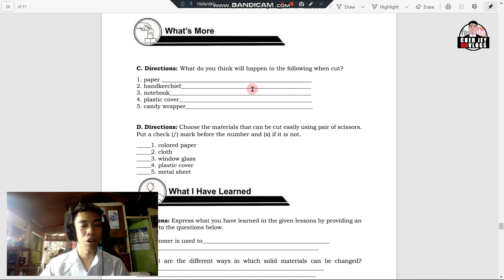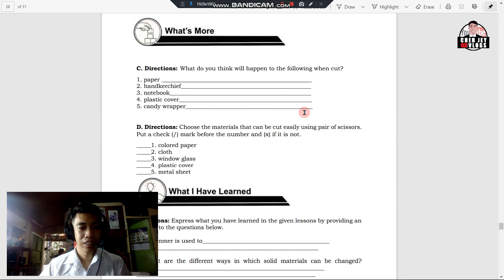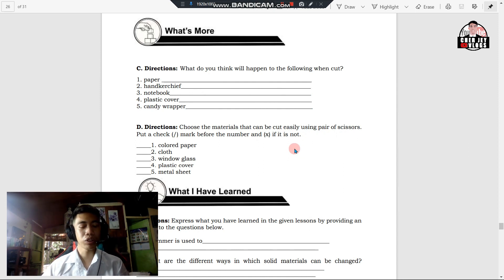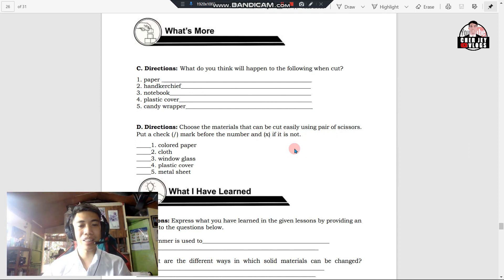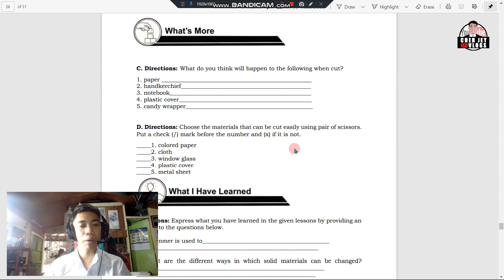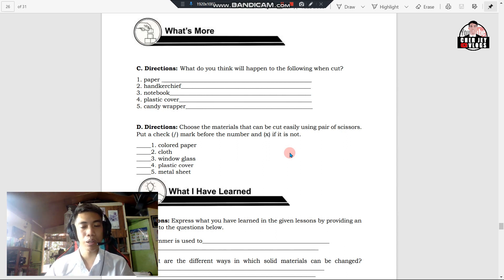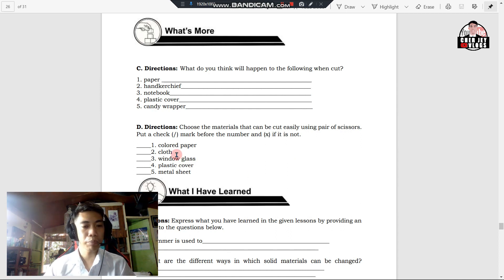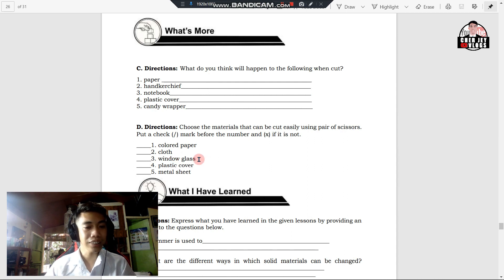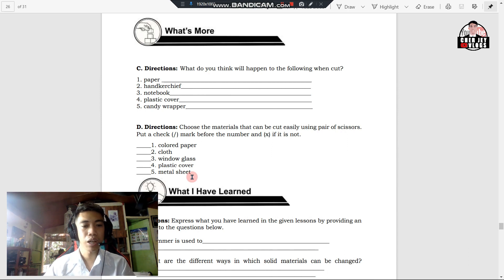On the next activity, choose the material that can be cut easily using a pair of scissors. Put a check mark before the number if the material can be cut easily using a pair of scissors, but if not, put a cross mark. Number one, colored paper; number two, cloth; number three, window glass; number four, plastic cover; and number five, metal sheet.